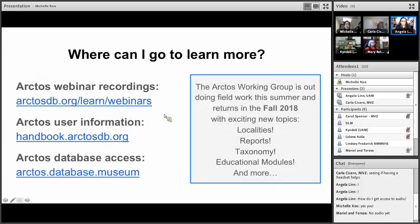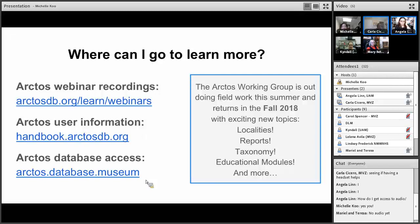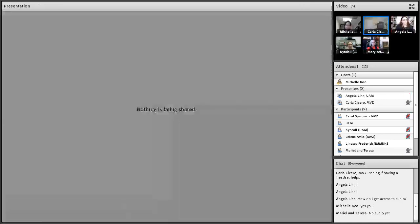Another reminder: most of you are familiar with links for recordings. We'll post this again on our website and on our YouTube channel. We'll talk about the handbook in a bit. This is the last webinar for the spring — after June 21st we'll reconvene sometime in the fall, yet to be announced. We'll make sure everyone finds out via the listserv. Topics we hope to cover in the fall include localities, reports, taxonomy, how to use Arctos as an educational tool, and many more.